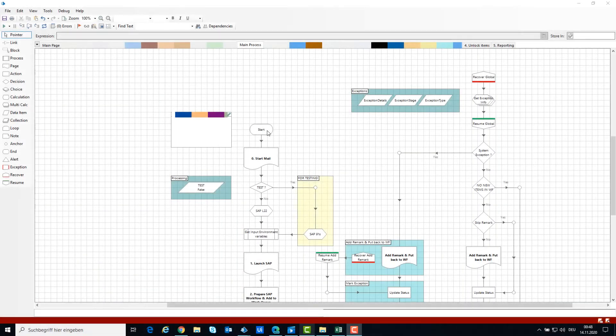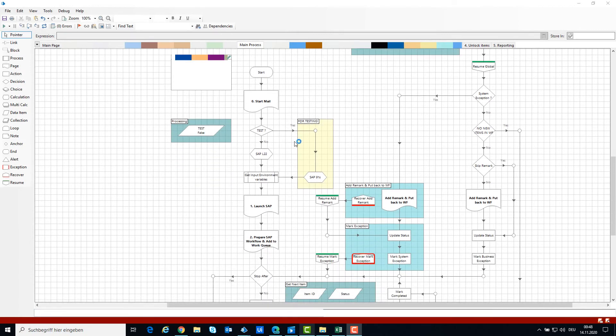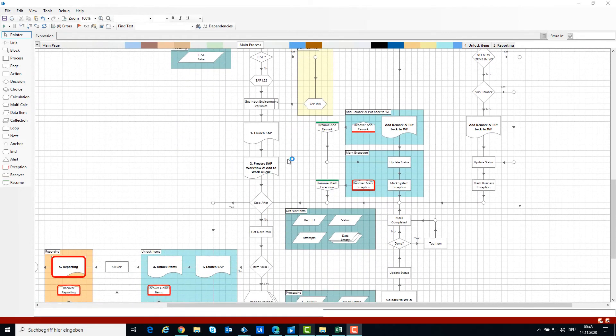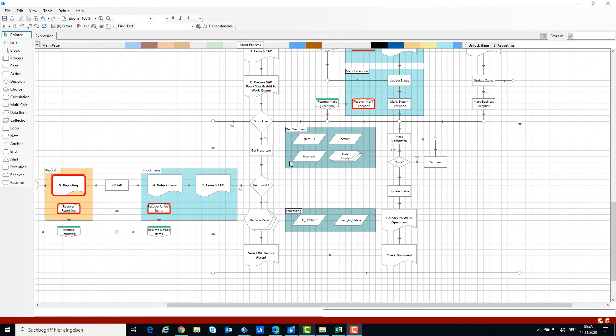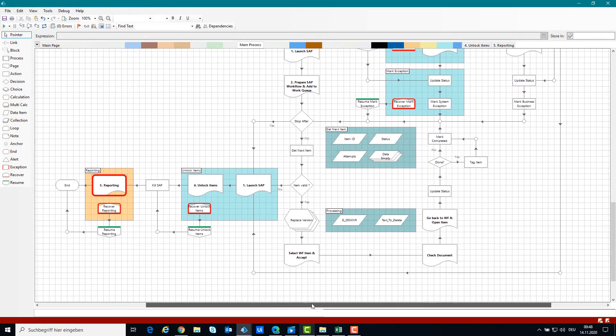Here is an example of a process implemented in Blue Prism. You can see how the process logic is implemented, with many decisions, stages, pages, etc. This is ultimately our bot code.